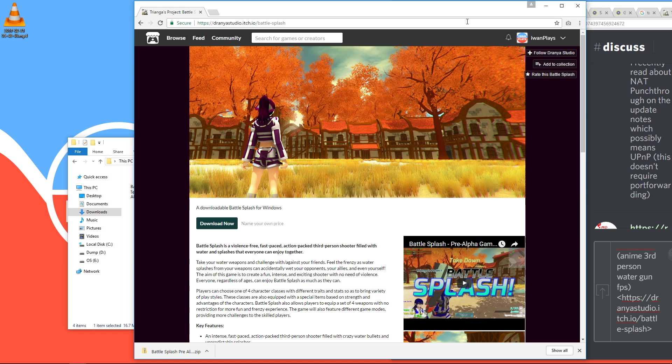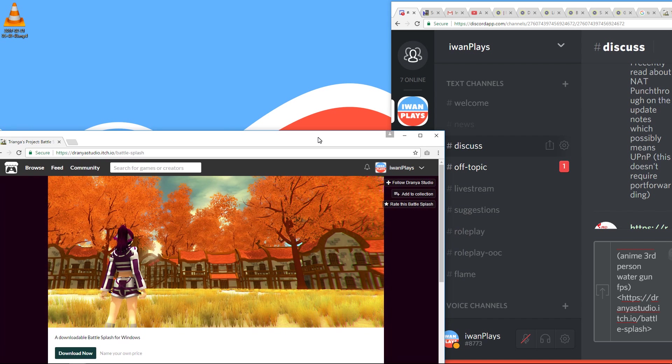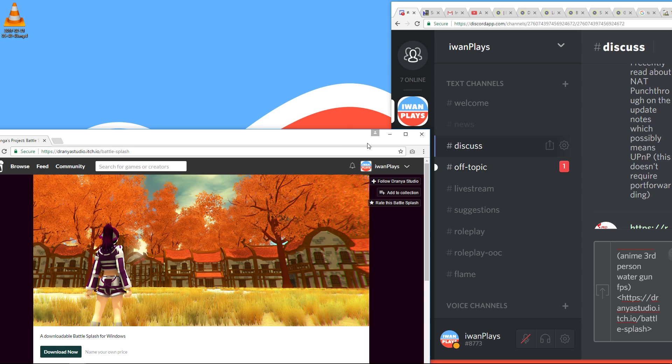And all you have to do is, like, pick a username and register with an email address. And then you can chat with people. And there in Discord, in the Discord channel, you can request who wants to play Battle Splash. And then hopefully people will reply and join your server or help you host it.